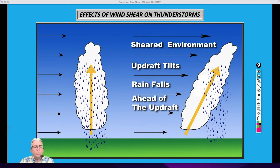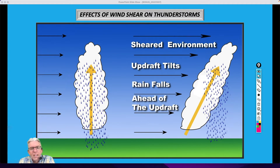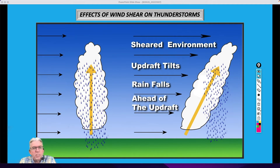Hi, everybody. I'm Greg Fischel, and welcome to bonus weather video number one for this week. We had a request to talk about supercell thunderstorms, so I thought we'd talk about some of the basics associated with that.